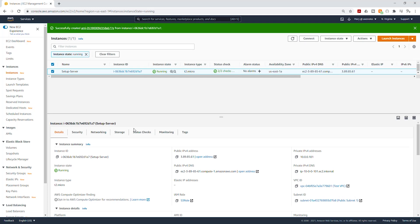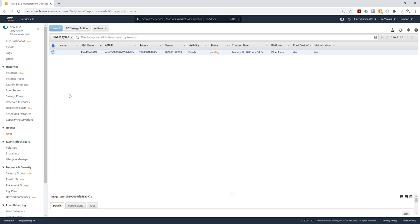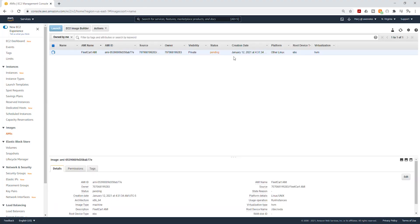And it is now creating our image. To see that image, on the left side select AMI. And you can see that the status of that image is pending. I'll give it some time to finish creating that image.